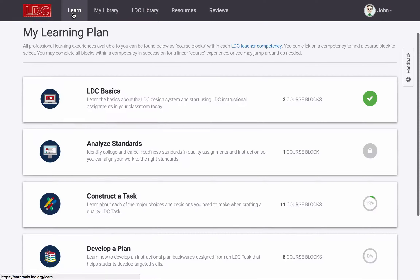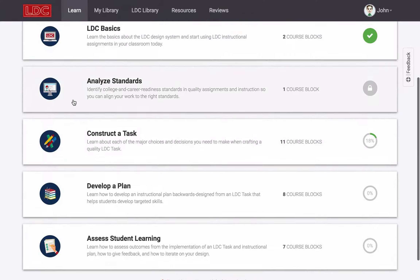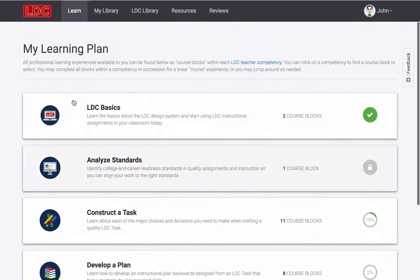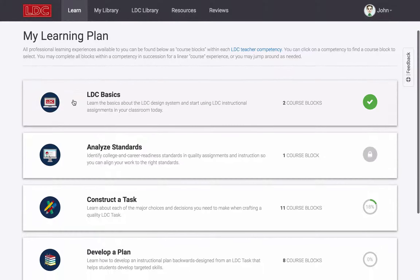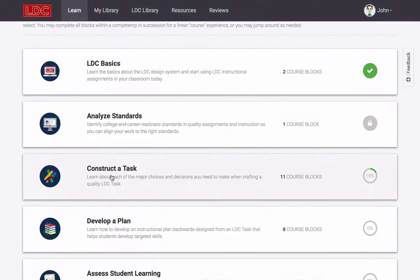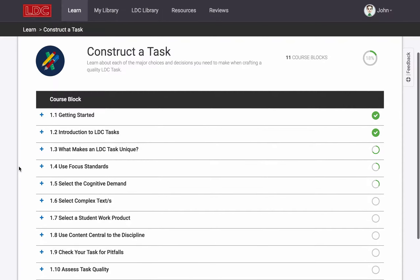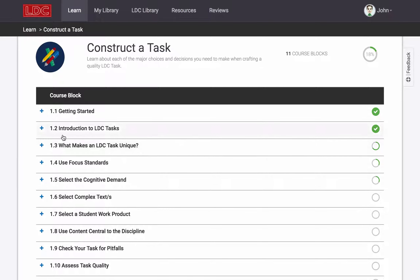The heart of LDC Core Tools is its professional learning experiences that can accelerate the development of LDC teacher competencies at a pace suited to your needs. There are basics mini-courses available to you, as well as more in-depth courses available to those who have a license to use an LDC teacher learning kit.